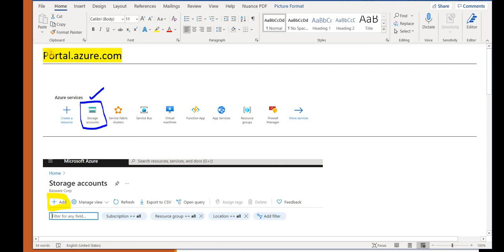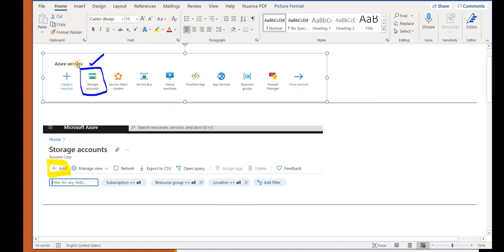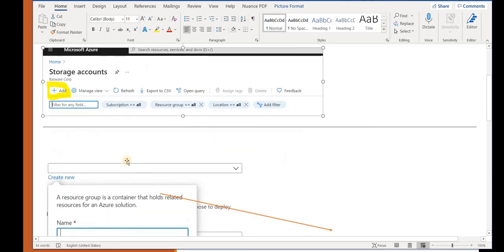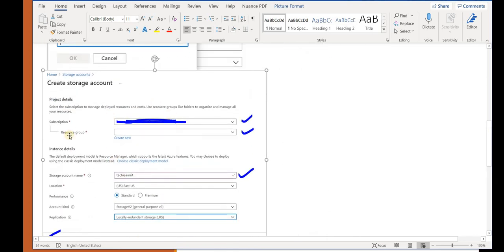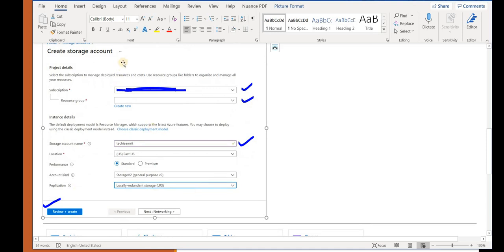I have explained how to create a storage account in my previous video — please check the link in the description. In the Azure portal, go to Azure services, click on Storage Account, click the Add button, and after filling in the information, you can see the Replication dropdown where you can select Local Redundant Storage (LRS). Depending on Standard or Premium, you can choose LRS, ZRS, GRS, or GZRS. Stay tuned, please subscribe to the channel and click the bell icon. Thank you, bye.